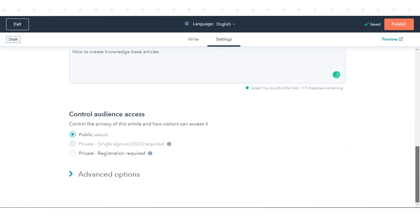To change the visibility of the article, select an option in the Control Audience Access section.